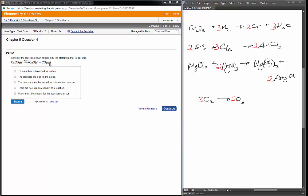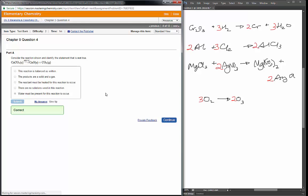Next we're looking at a balanced equation and finding which statement is not true. The equation is calcium carbonate solid at 825 degrees Celsius decomposes to form calcium oxide and carbon dioxide — the CO2 is a gas, the CaO and CaCO3 are both solid. The reaction is balanced: one calcium, one carbon, and three oxygens on each side. The products are a solid and a gas. The reactant must be heated. There are no solutions used — this is solid, solid, and gas. And finally: water must be present for this reaction to occur — I don't see water listed anywhere, so that is the statement that is not true.